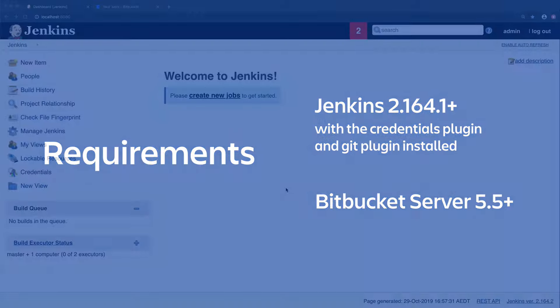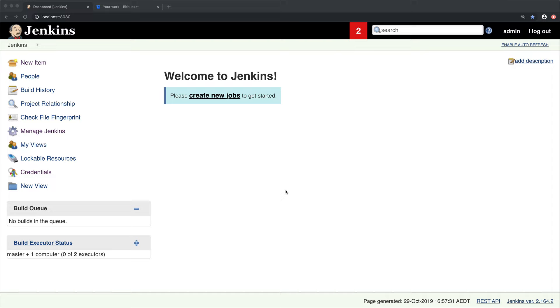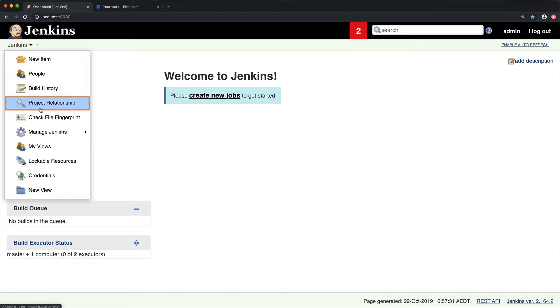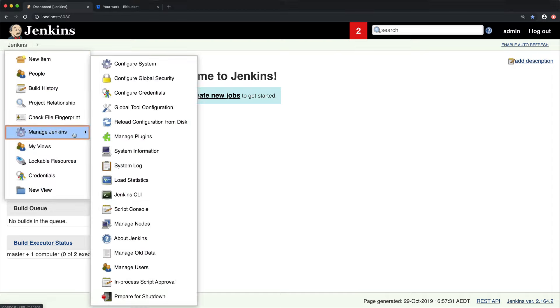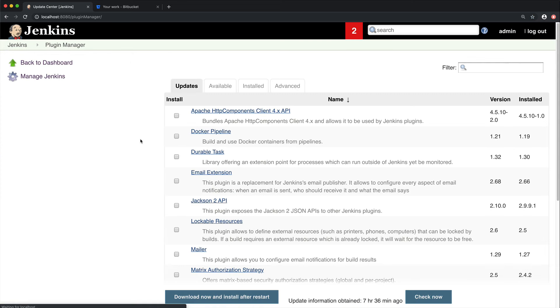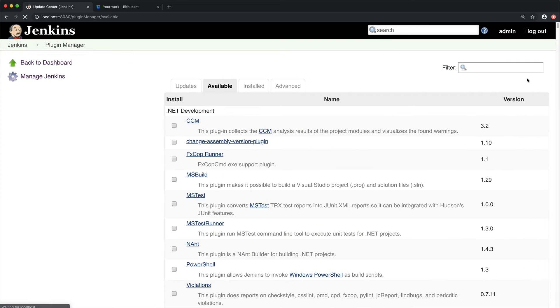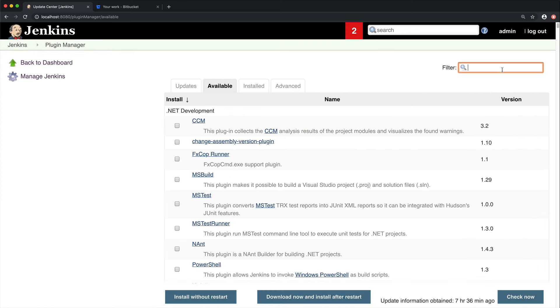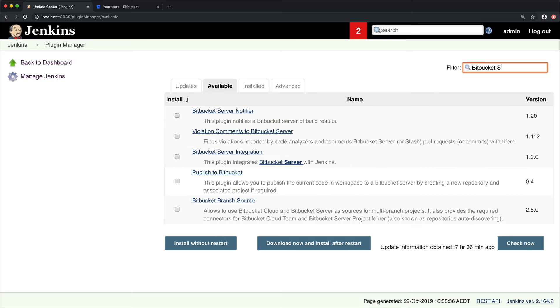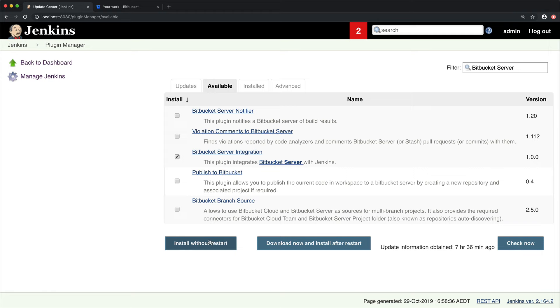Now the first step is to install the plugin. You'll need to be an admin to do this. Within Jenkins, go to Manage Jenkins, then Manage Plugins, and from within the available plugins, search for the Bitbucket Server integration. You can go ahead and install without restart.